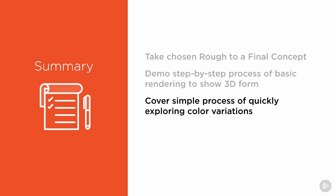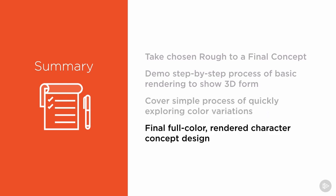We will also cover a quick and easy method for exploring color variations and color roughs, and some do's and don'ts to keep in mind throughout the process. By the end we will have a full-color, fully polished character concept.